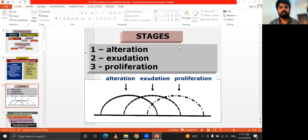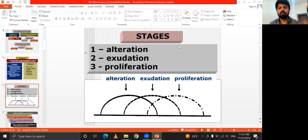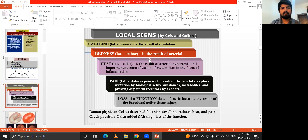The stages of inflammation include alteration, exudation, and proliferation. Alteration means the changes occurring during the inflammatory state. Local signs include swelling, redness, heat, pain, and loss of function.